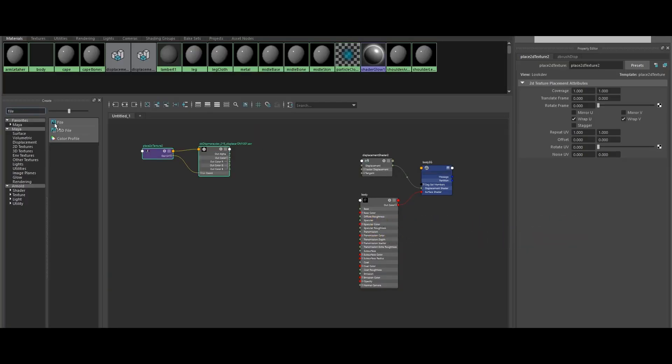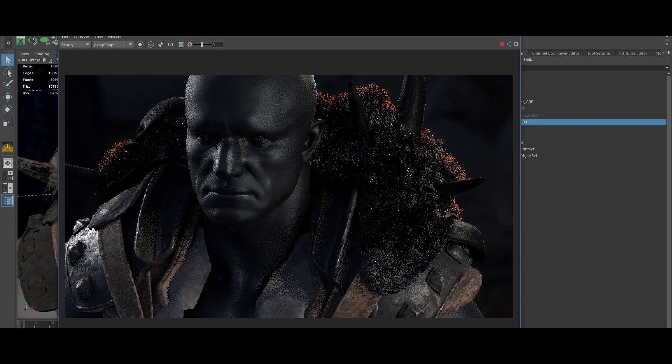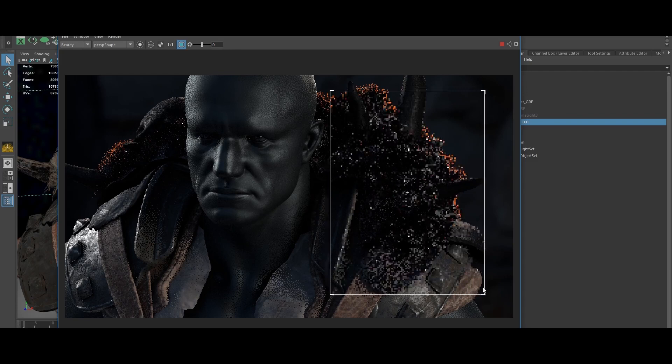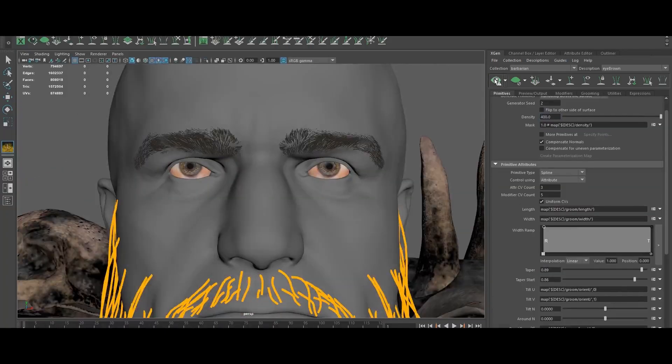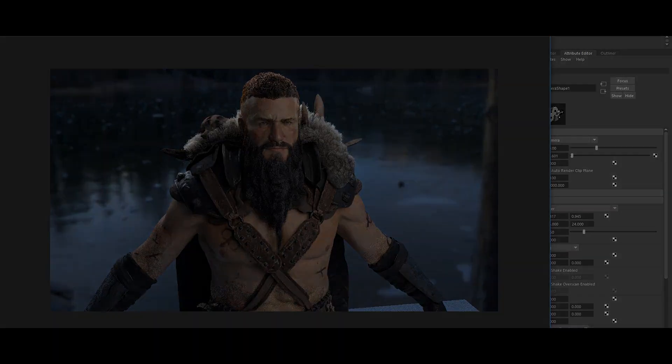And finally, I will show how to do a lighting setup in Maya using the final render using Arnold. There's a lot to learn in this tutorial, and I hope you'll find it a useful resource. Good luck.